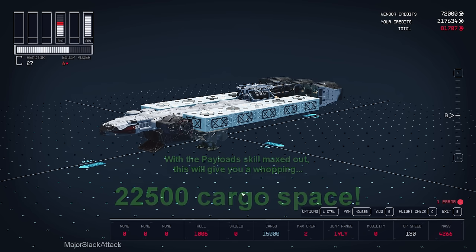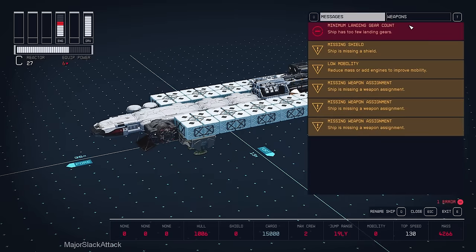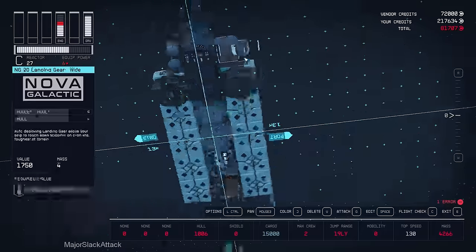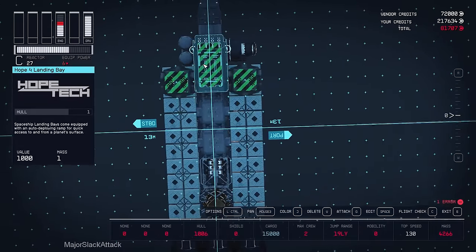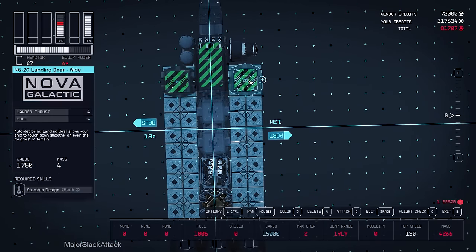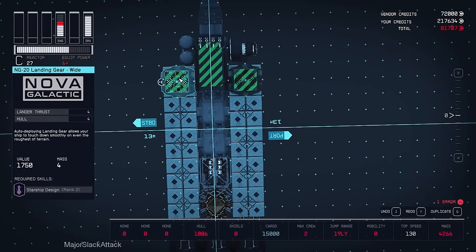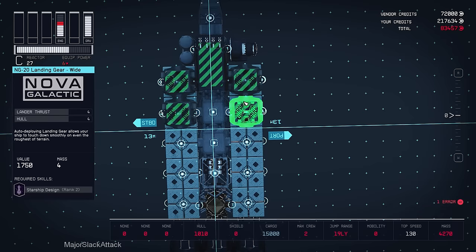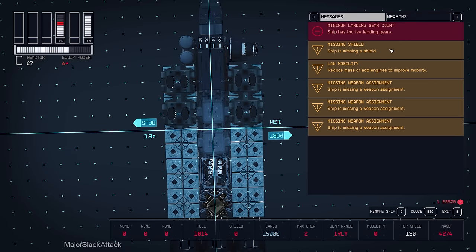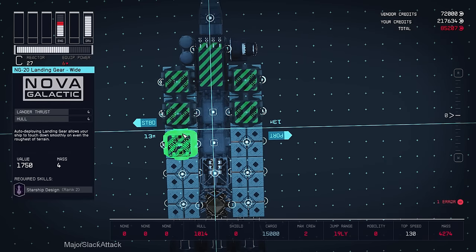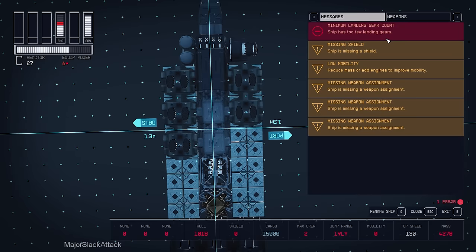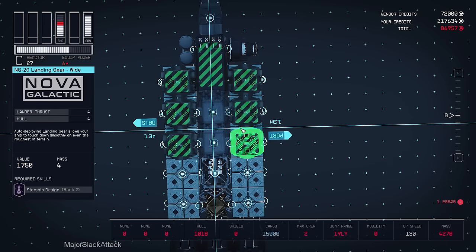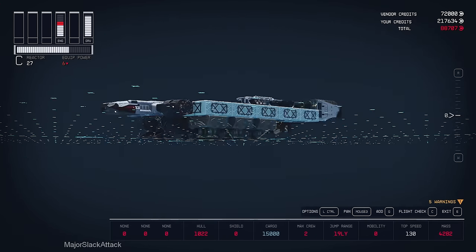So let's do a flight check and it's going to complain that we have too few landing gears. So all I have to do is spin around to the bottom. This is the easiest way to add landing gear. And I'm just going to duplicate these until the game is satisfied. So duplicate that. Put it there. Duplicate that. Put it there. Flight check. Nope. Still wants more landing gear. Duplicate that. Put it there. Flight check. Nope. Still wants more landing gear. Duplicate that. Put it there. Flight check. And we're good. That's it.